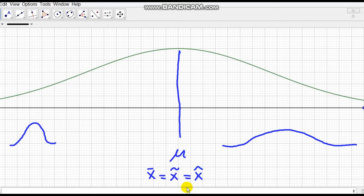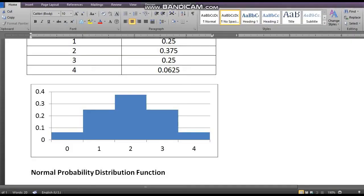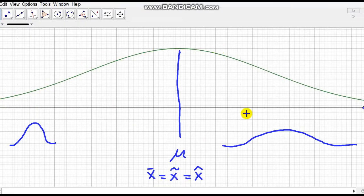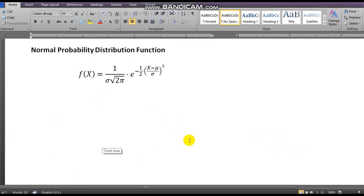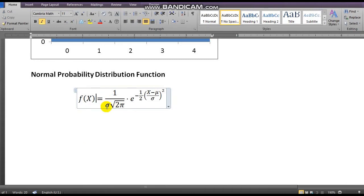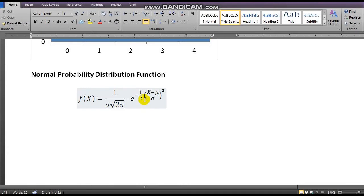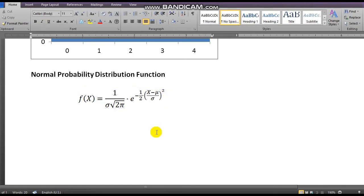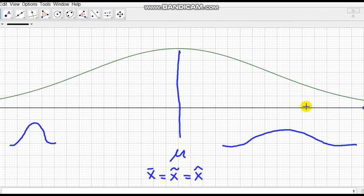We will not be dealing with the area in this video — I will reserve that for the next video. For now we're focusing on the properties of the normal curve. In order to determine this, we have the normal probability distribution function: f(x) = 1 over sigma times the square root of 2π, times e — the natural number 2.718 — raised to negative one-half times the quantity (x minus the mean) divided by sigma, squared.